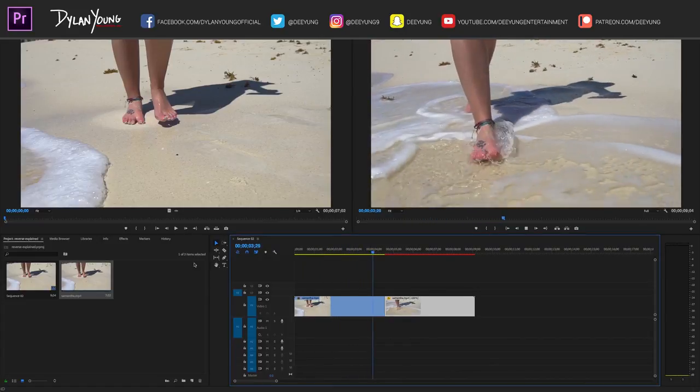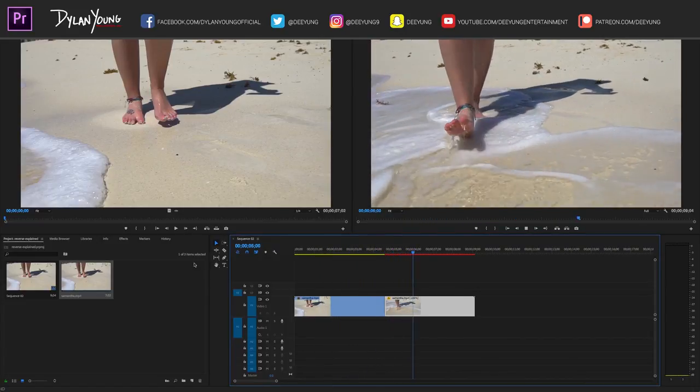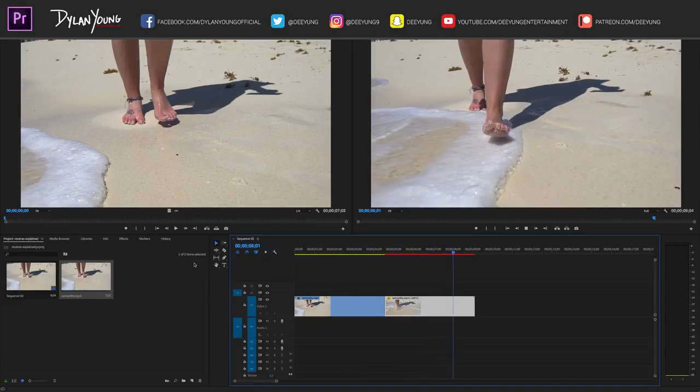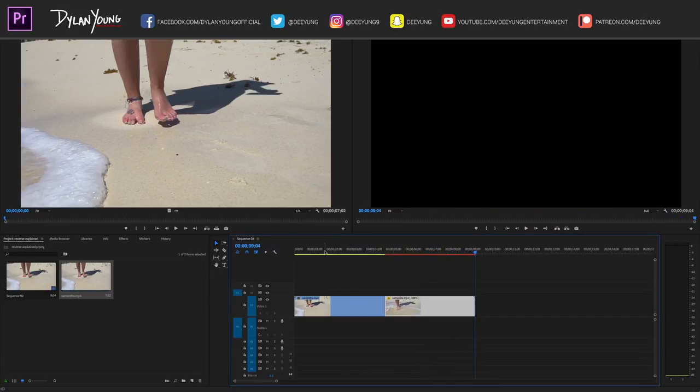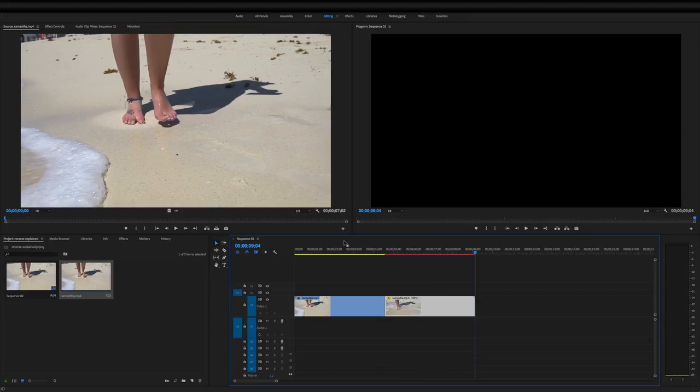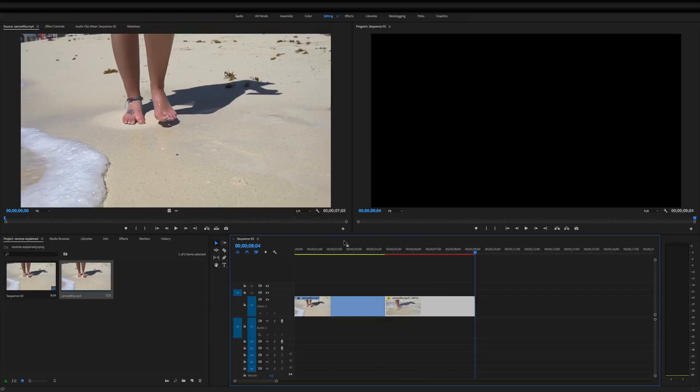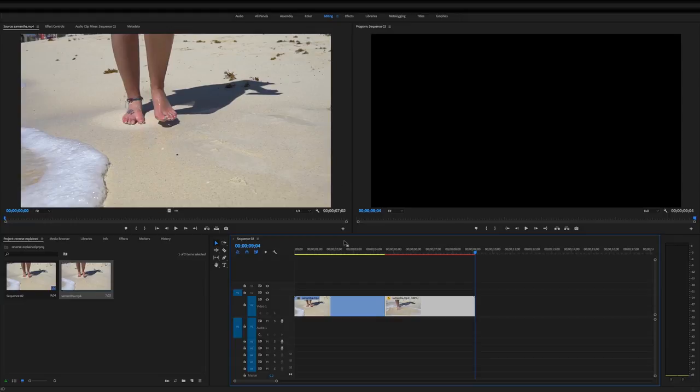So anyways guys, it is that simple to reverse a clip in Adobe Premiere Pro. If you enjoyed this video, please be sure to smash that thumbs up button. Also, please be sure to subscribe if you haven't already, as I will have more Adobe Premiere Pro tutorial videos coming up. Guys, this is Dylan, I enjoyed it.